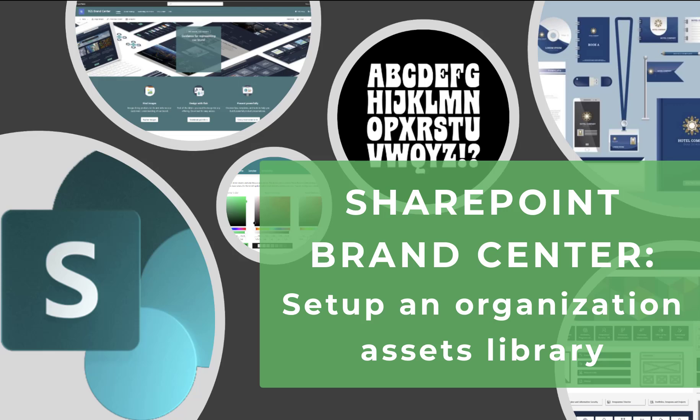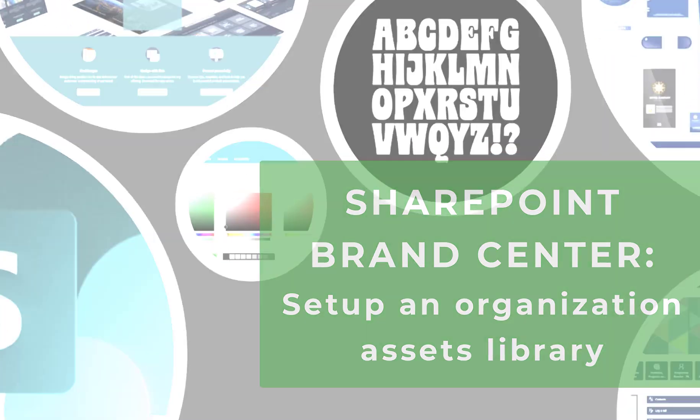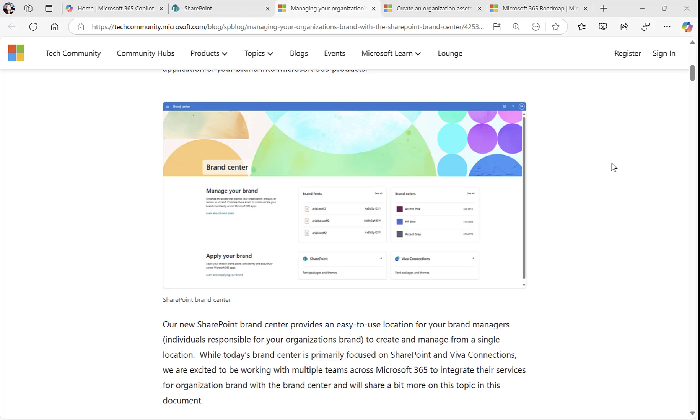In this blog, I want to cover some of the basics of the new SharePoint Brand Center. I say new very carefully because technically it started launching from April last year.